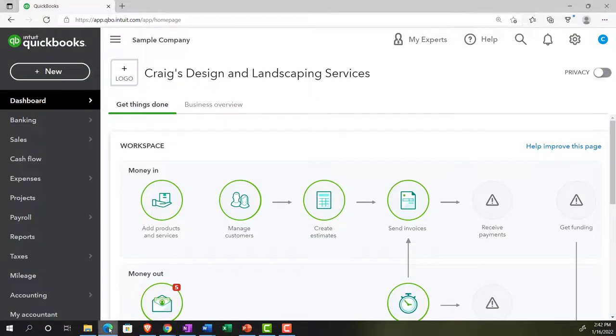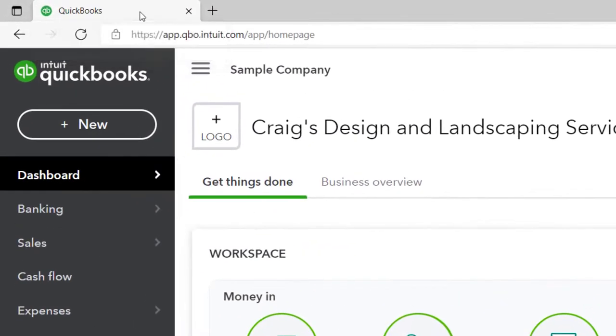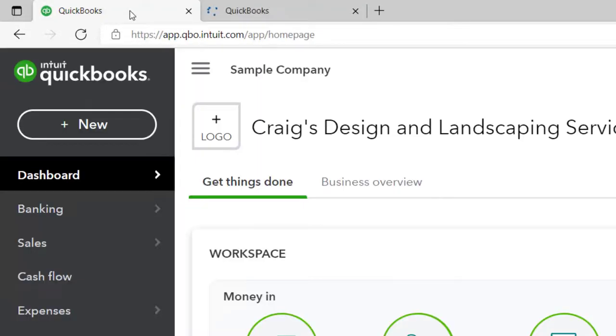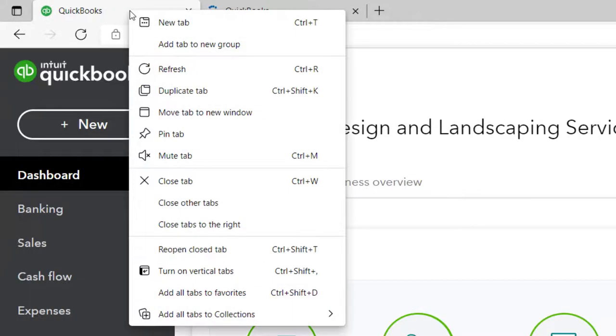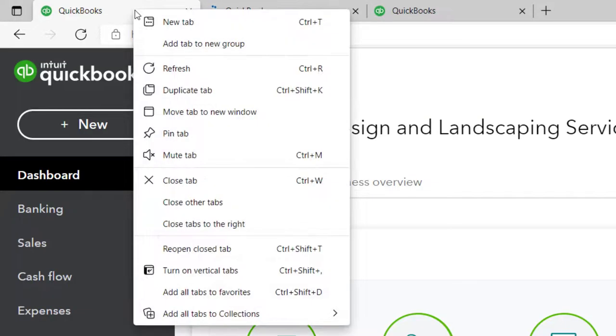Going back to the Sample Company and opening up a few tabs by going to the tab up top, right-clicking on it, and duplicating the tab. Back to the tab to the left, right-clicking and duplicating again. Back to the tab to the left one more time, right-clicking and duplicating one more time.